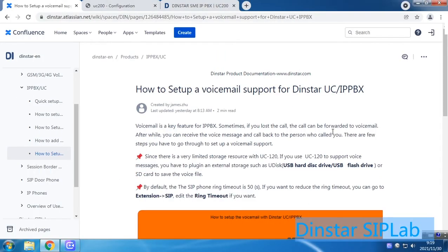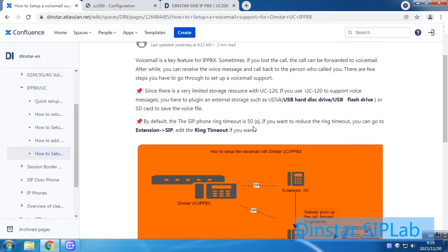Here we have two key points to explain. First, because the UC100, UC200, and UC120 have very limited resources and storage, you cannot save many voicemail files directly on the device. You have to plug in or set up external storage to save the voicemail files — for example, you can use a USB flash drive or SD card.